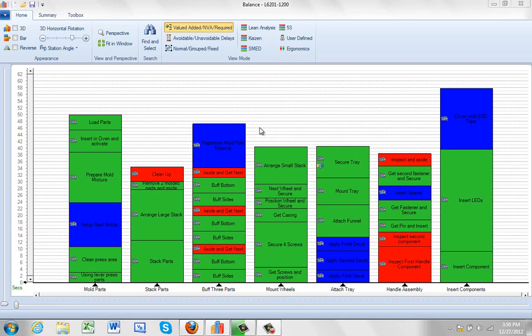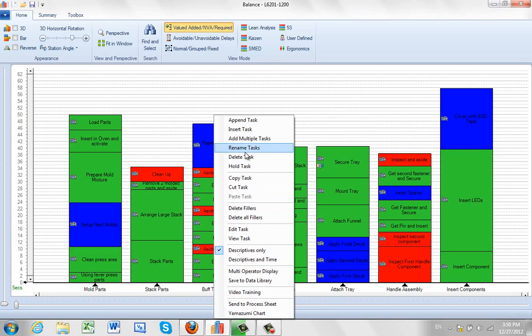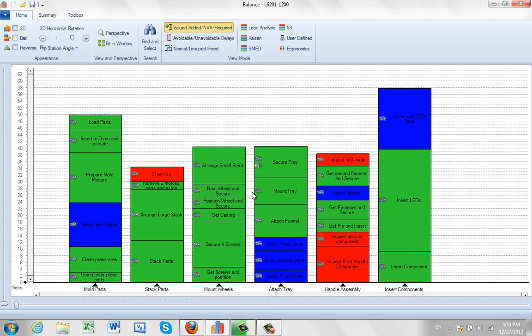If you wish to remove a task completely from your process — say buff three parts here — just hit the right mouse button and select 'Delete Task.' It will ask you to confirm that you do want to do it. Say yes and it's gone.